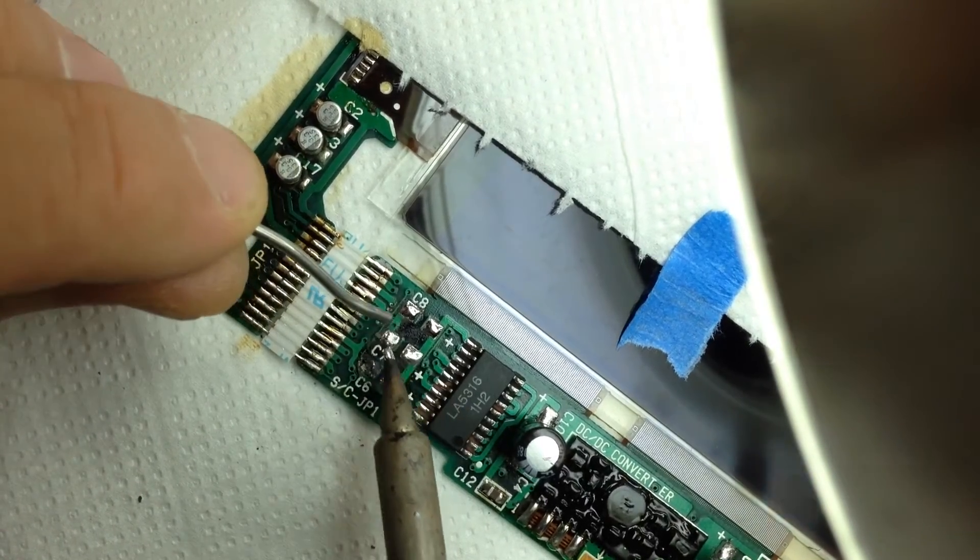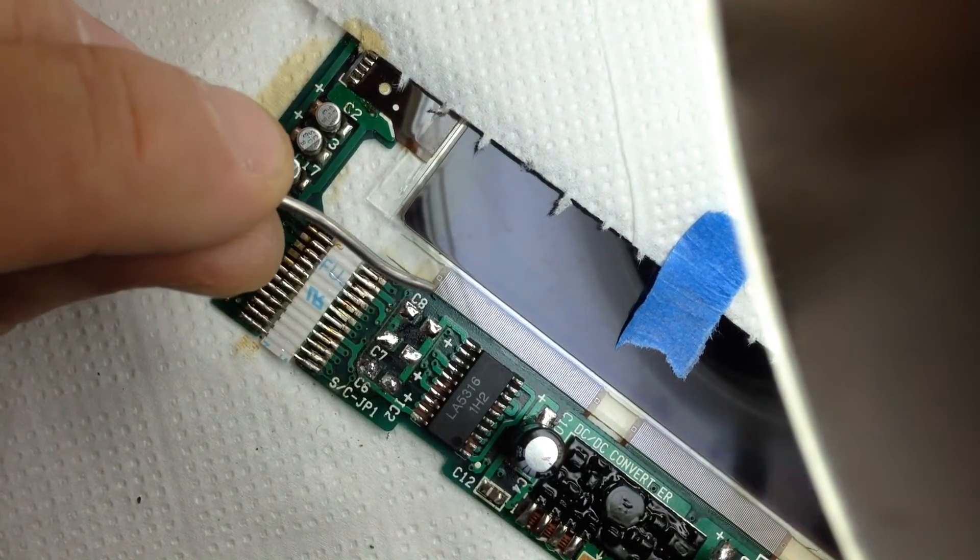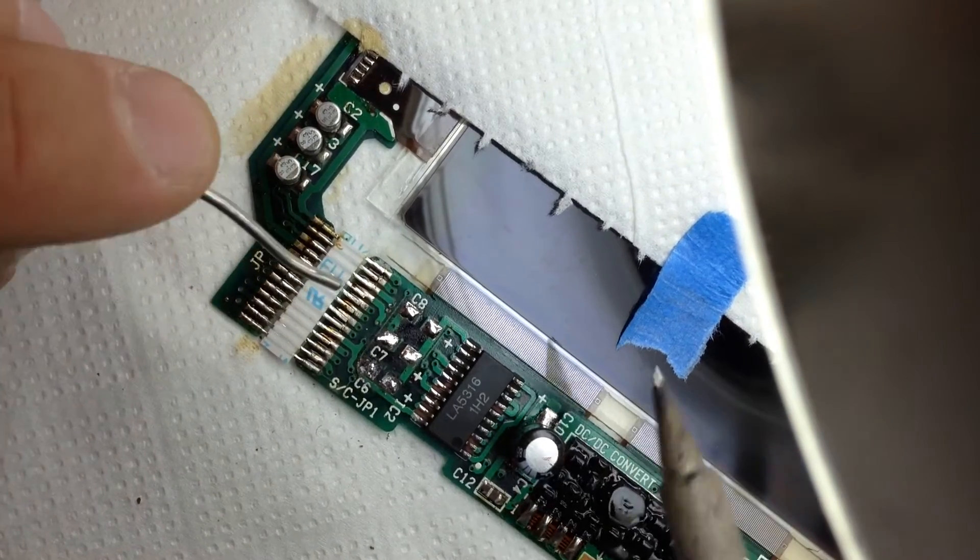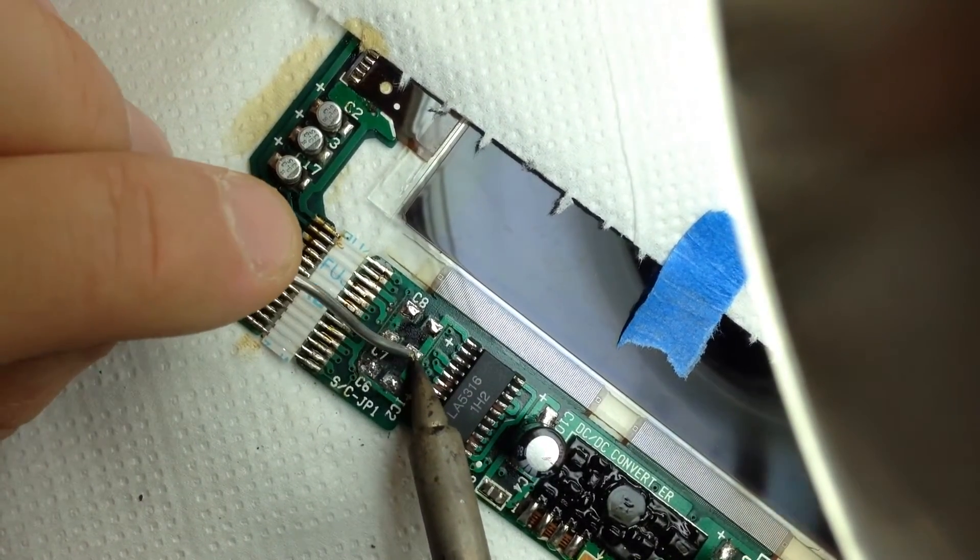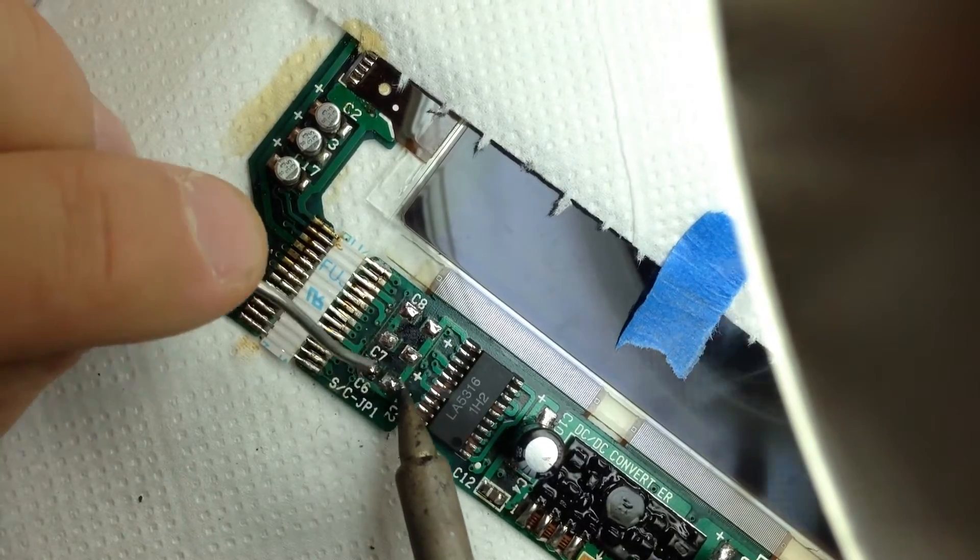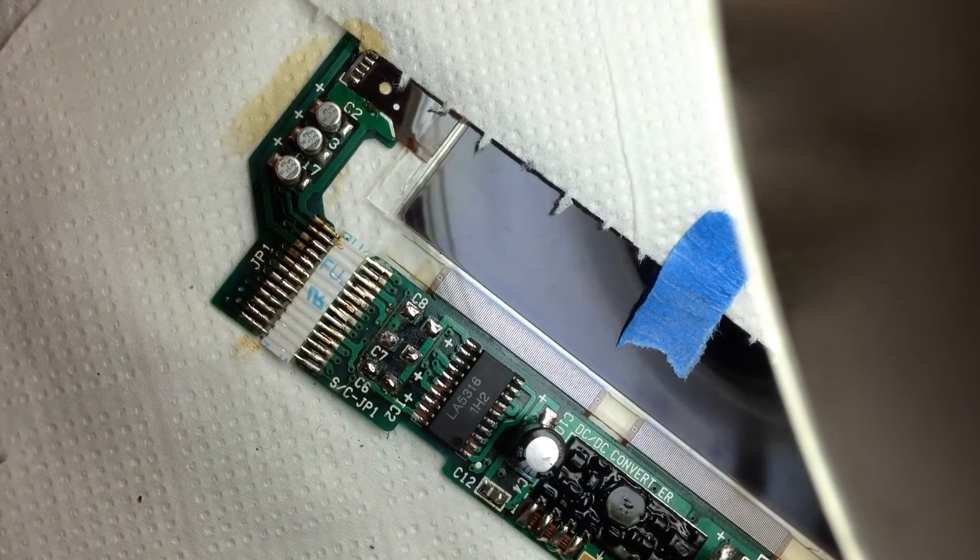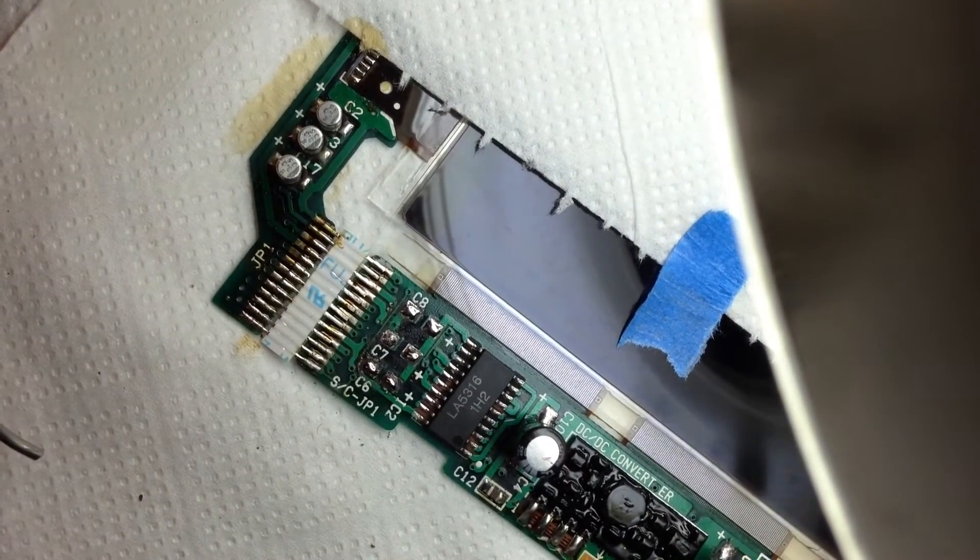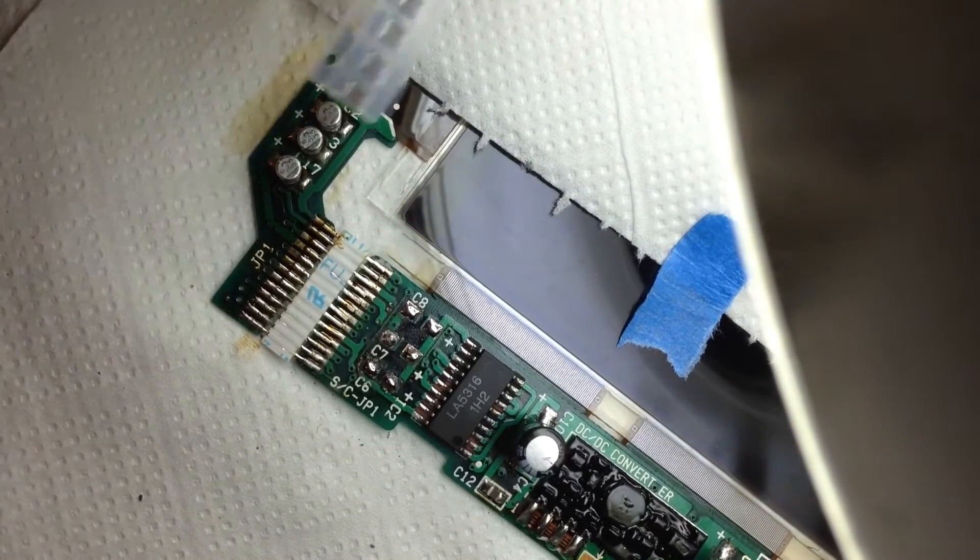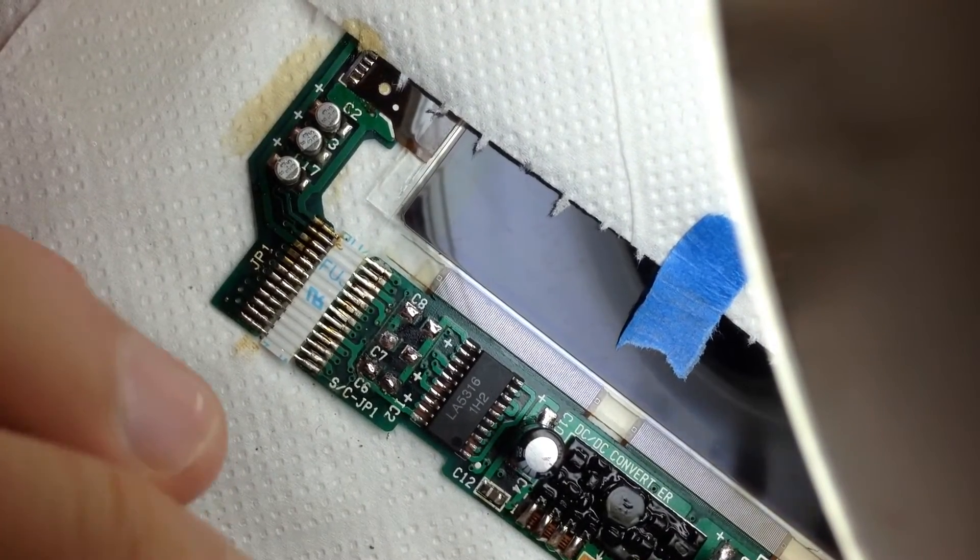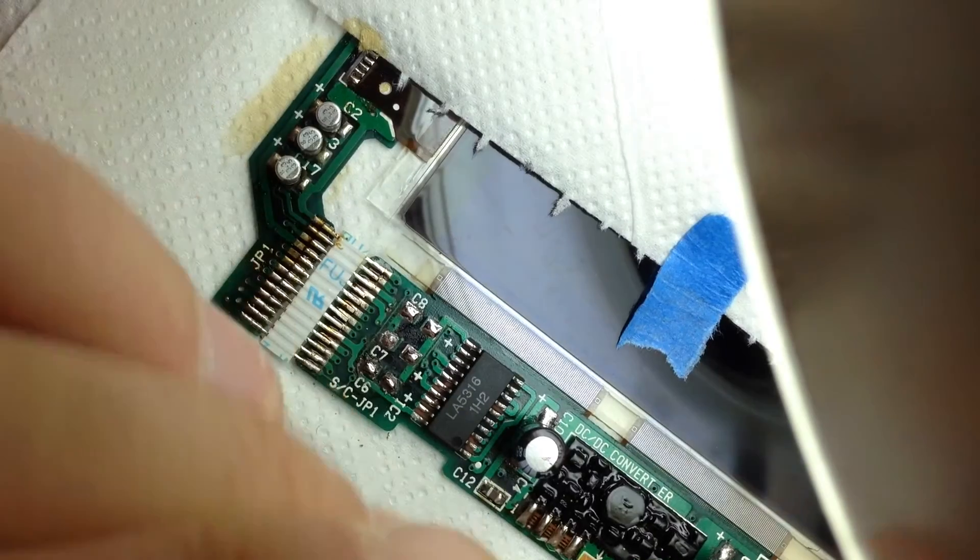So now I'm just going to tin them, so I'm going to add a very small amount of solder to them. Alright. Then, let's get the small, super small SMD capacitors.